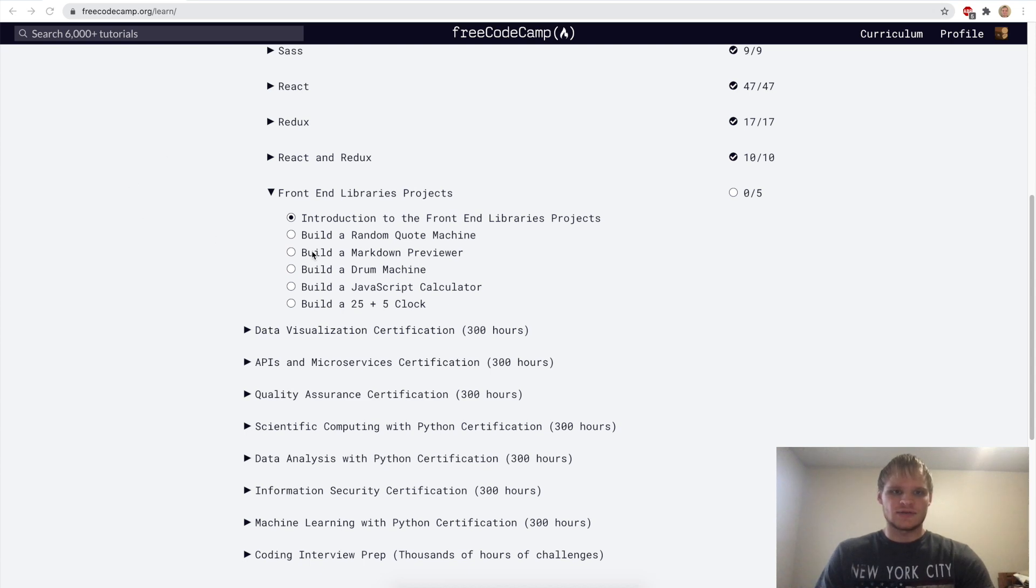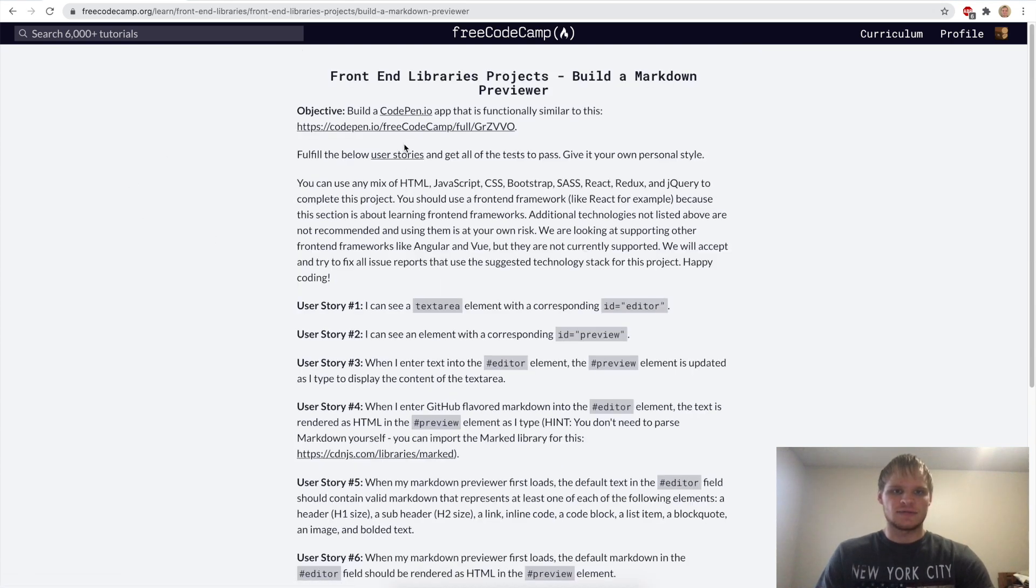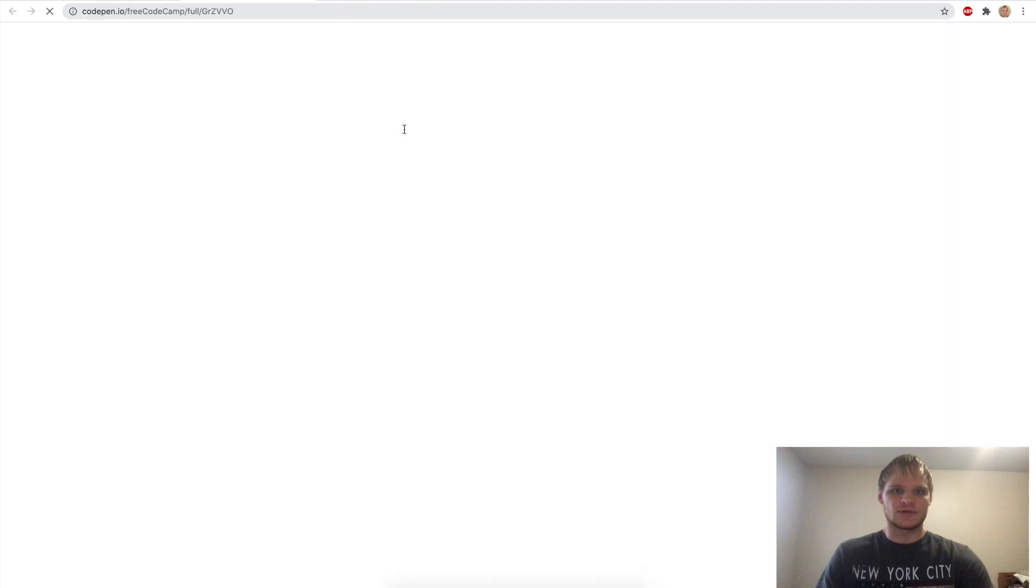Hello, I'm Landon Schlangen and today we're going to build a Markdown previewer and it's going to be functionally similar to this CodePen right here.